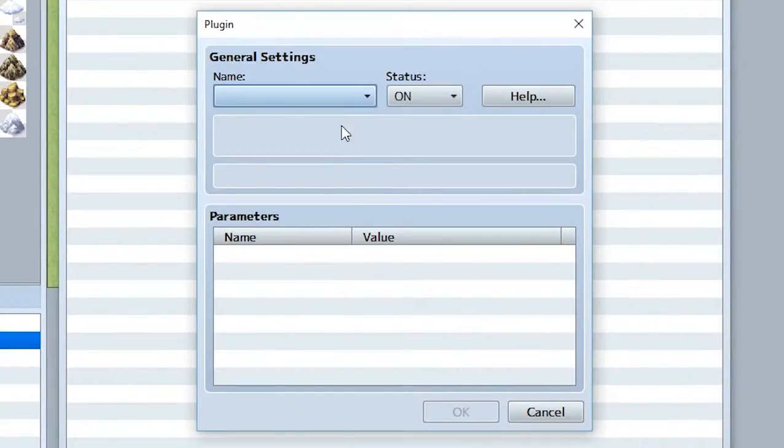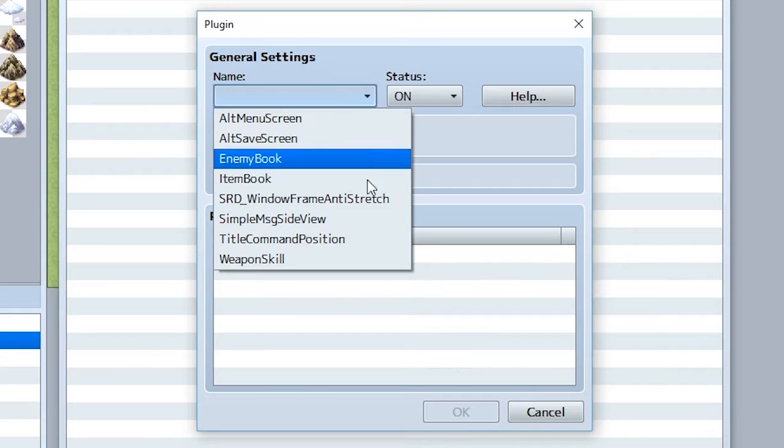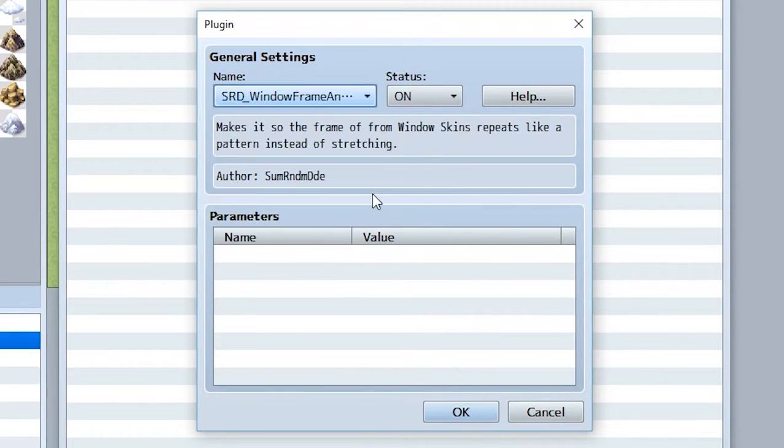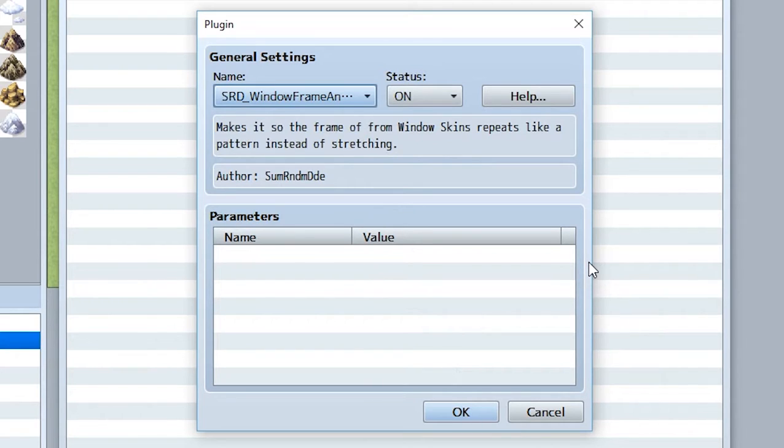The Window Frame Anti-Stretch Plugin, a plugin that makes the patterns on the window frames repeat instead of stretching, allowing you to create window skins that have repeating patterns.